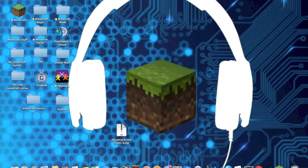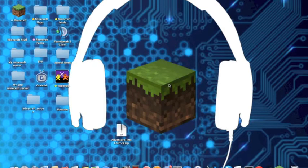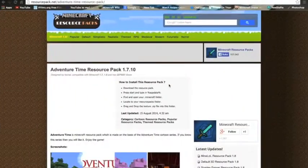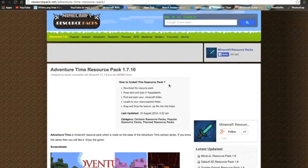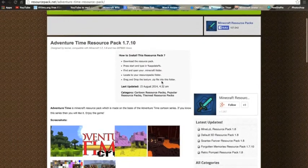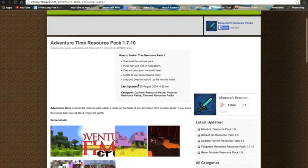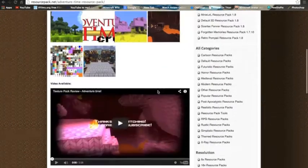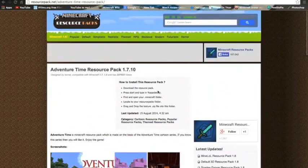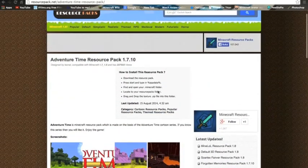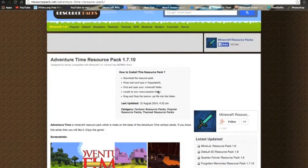First of all, what you got to do is obviously find a resource pack that you want to use and download. I've got here an Adventure Time resource pack for 1.7.10 and I'll link it in the description below if you want to download the Adventure Time resource pack.